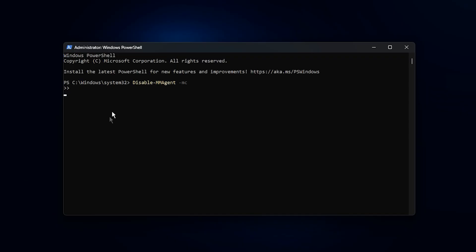This command disables Windows memory compression feature. If your system already has it disabled, running the command won't change anything, so it's completely safe. Once you see that the command has been executed successfully, close PowerShell.